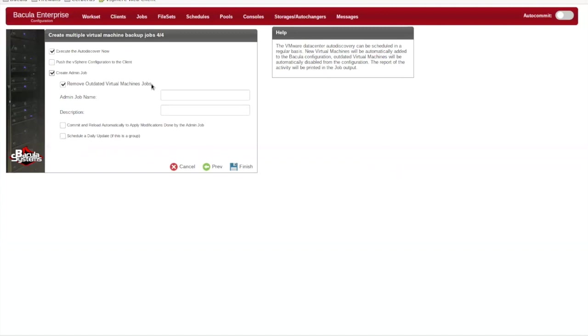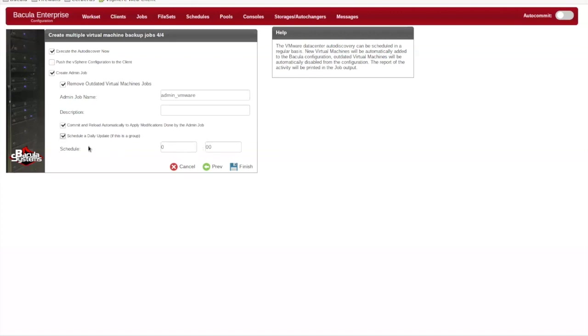The admin job will rerun the auto-discovery and add jobs for any new VMs that are found. It can also optionally remove jobs for VMs that are not detected. It is also possible to have the job run and create the modifications, but not apply them and rather leave the final review and commit to the Bacula administrator.